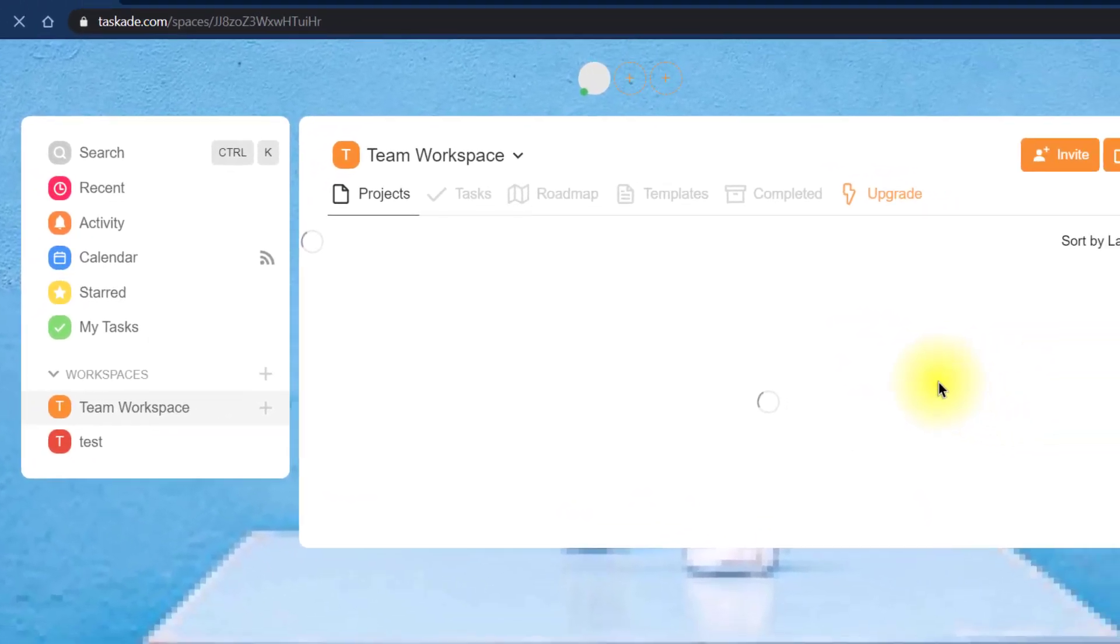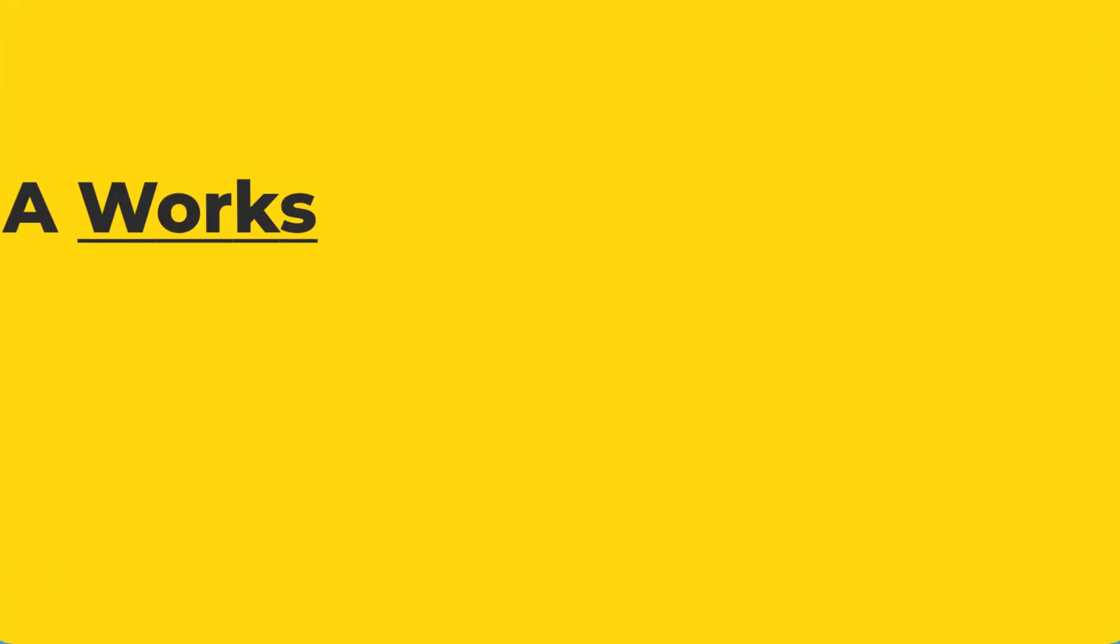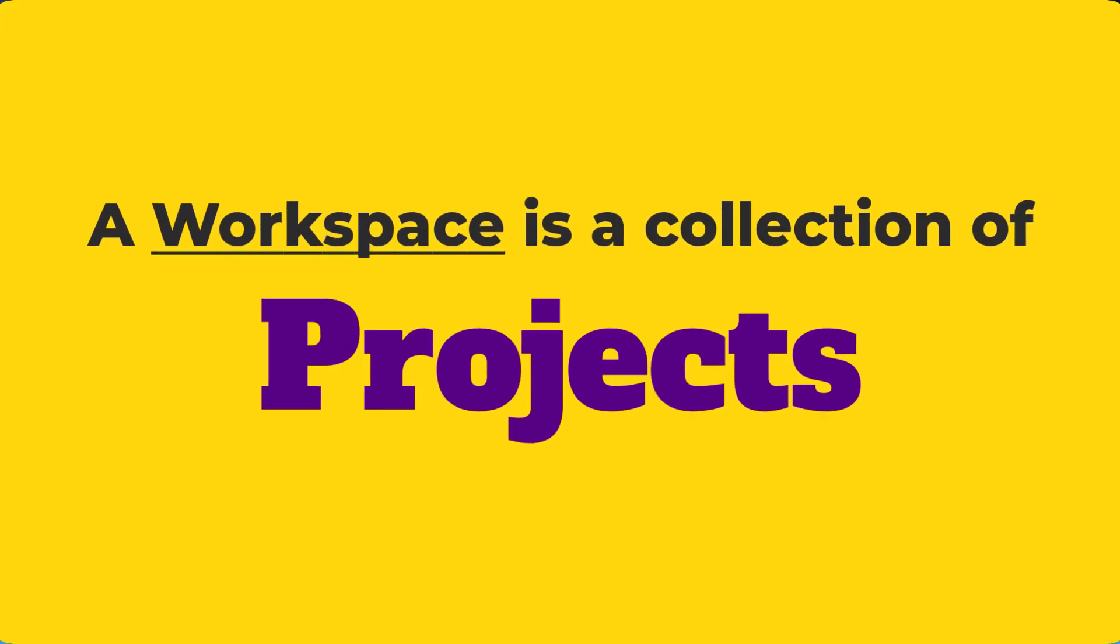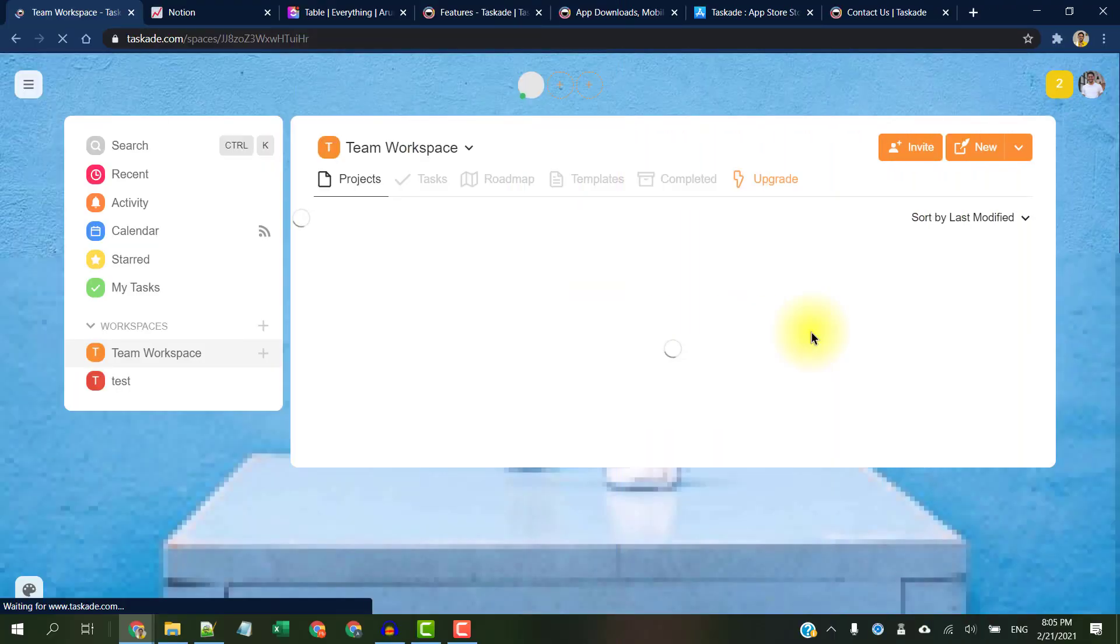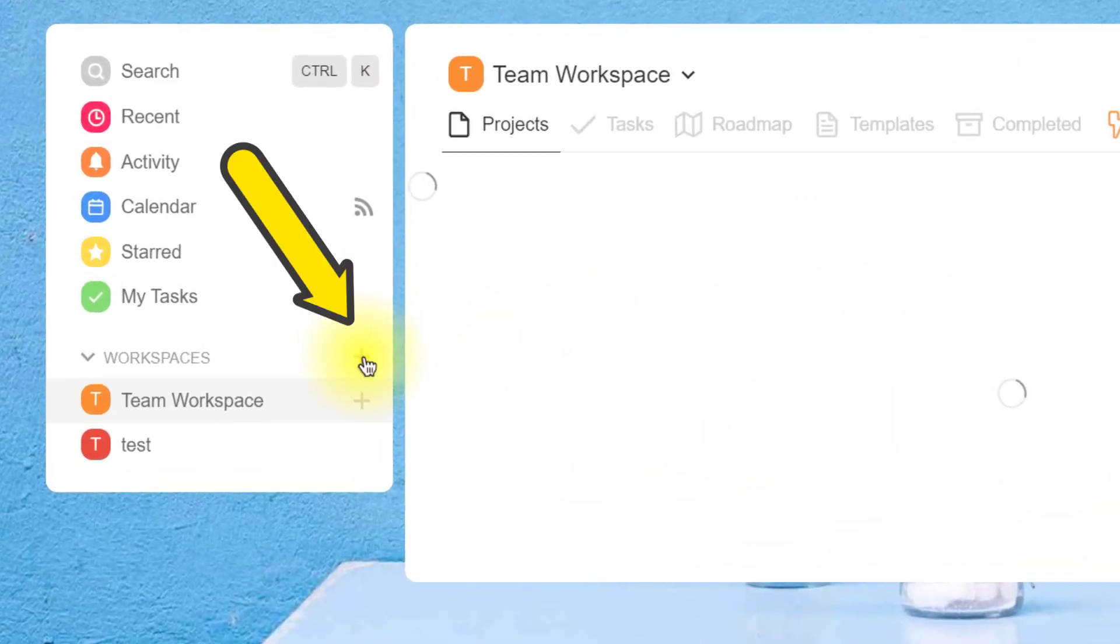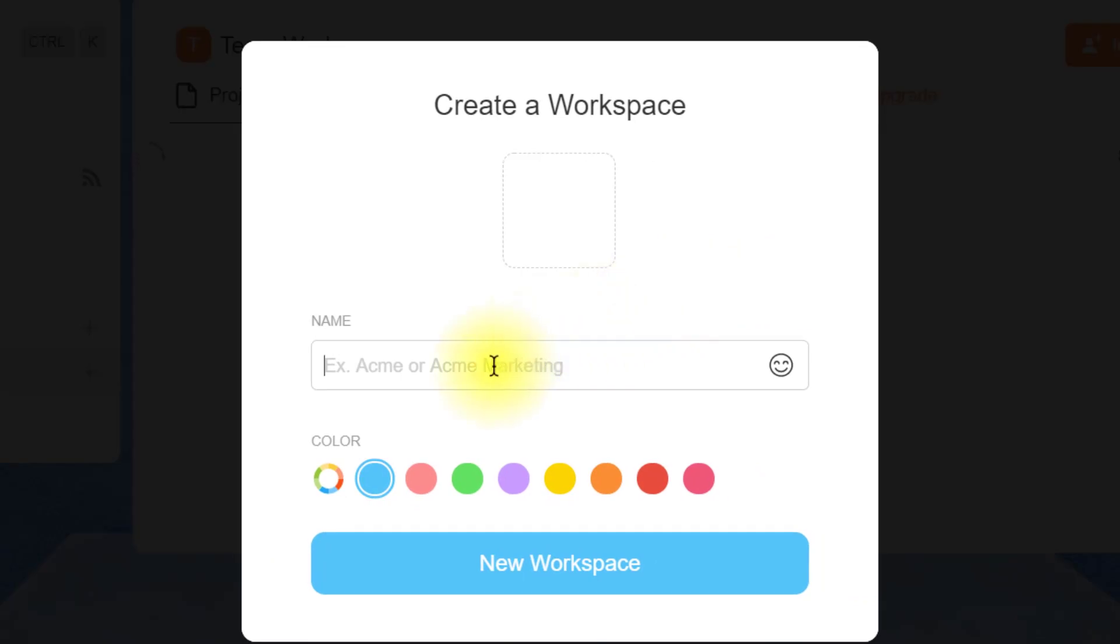Workspace is a collection of projects. You can create a new workspace by clicking on this plus icon. Just give it a name, choose a color of your choice, and click this button 'New Workspace'.